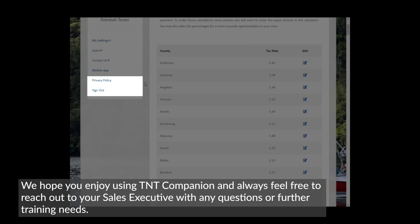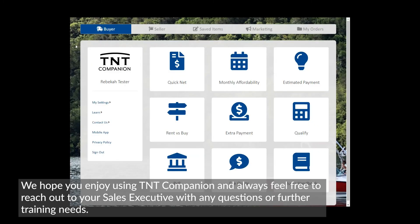We hope you enjoy using TNT Companion, and always feel free to reach out to your sales executive with any questions or further training needs.